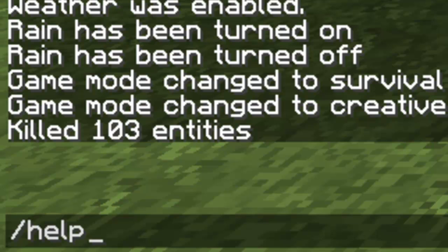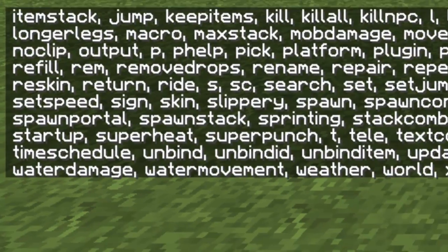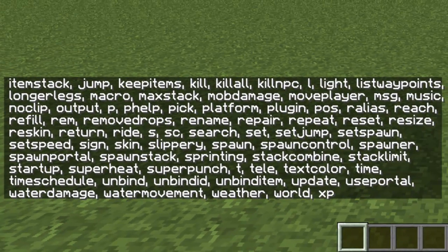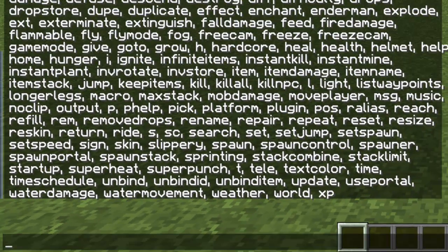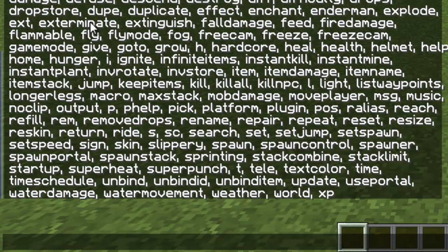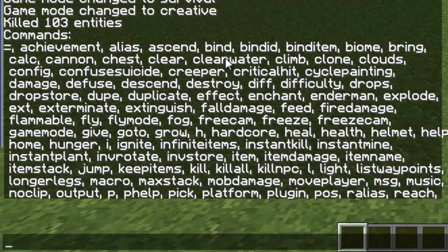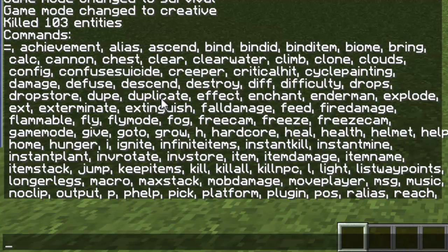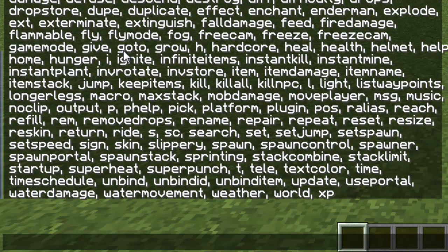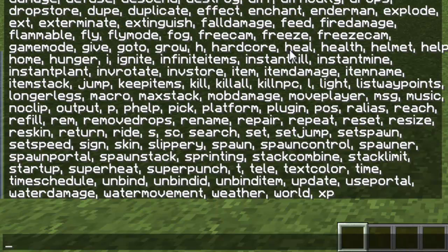If you want to see what all the commands are, just type slash help as if you would on any other server. This is all the stuff you can do. Some pretty awesome stuff actually. I think I'll make another video of me just screwing around with my favorite commands and all that.